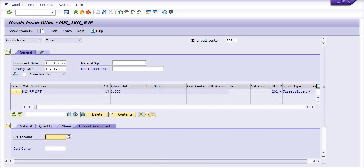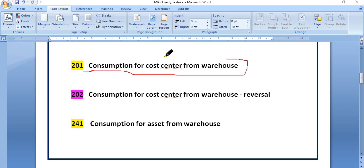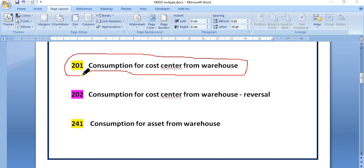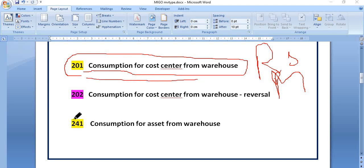My main point is that movement type 201 is frequently used by business units, but you cannot use movement type 201 with R&M G/L accounts — repair and maintenance G/L — like repair and maintenance for computers, repair and maintenance for office, machinery, operation plants, and so on. You cannot use the G/L account for repair and maintenance with this movement type.